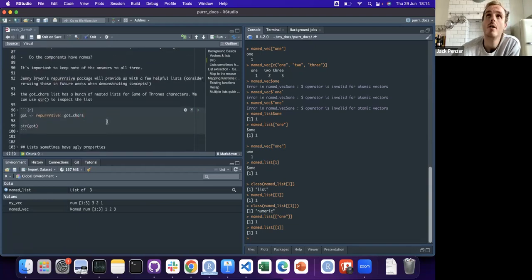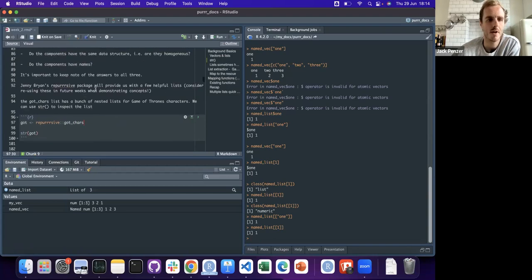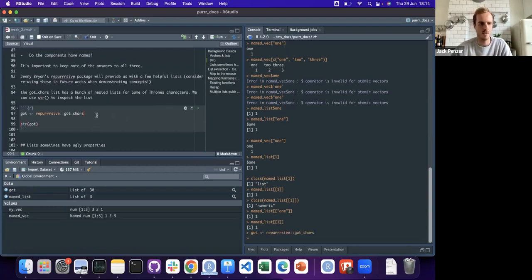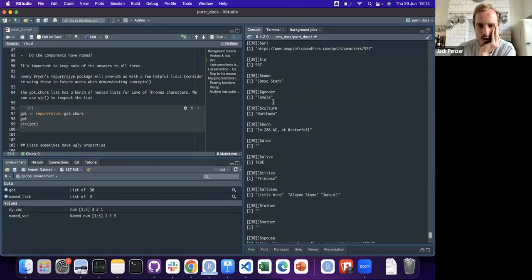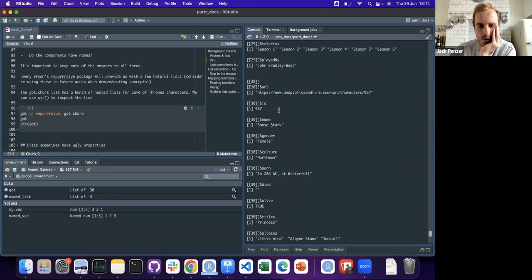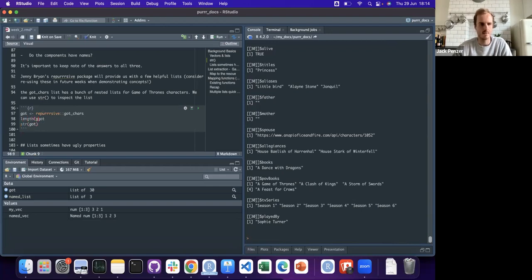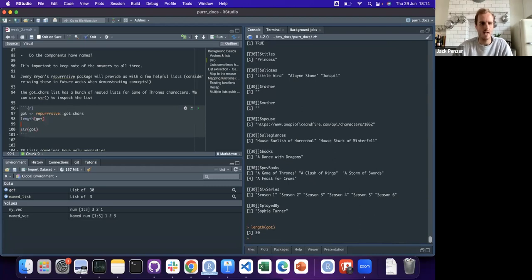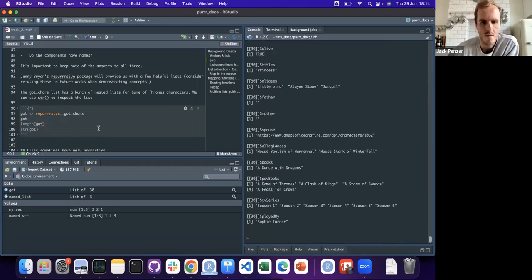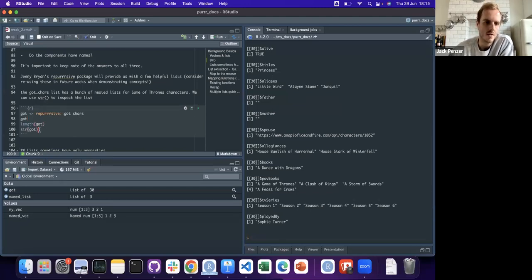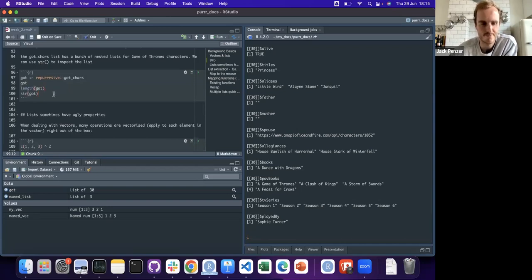Let's say you want to figure out those answers - we'll take this list of Game of Thrones characters from repurrrsive. If you use the console you can see there are 30 things in the first level of this list - it has length 30. But that's not to say there are only 30 things total, because each element inside that first list has different numbers of things in it.